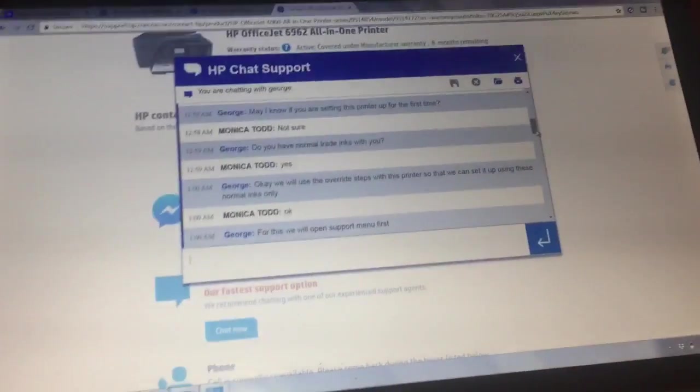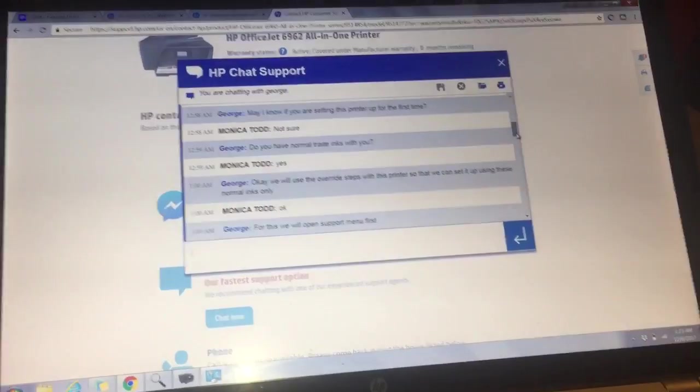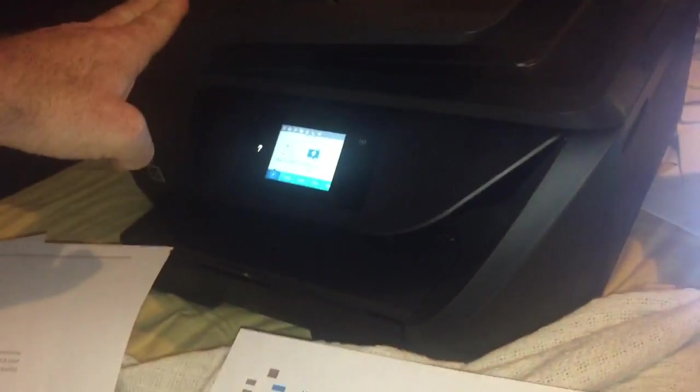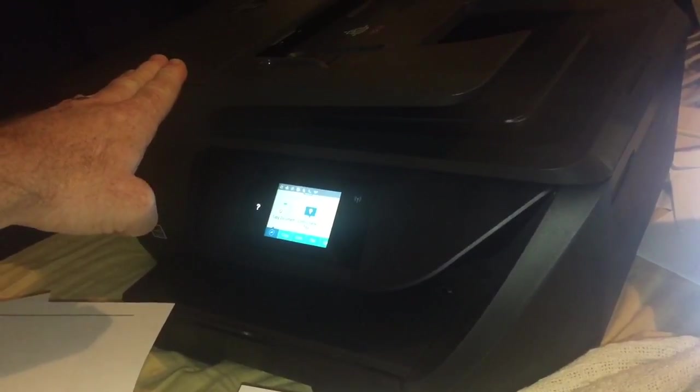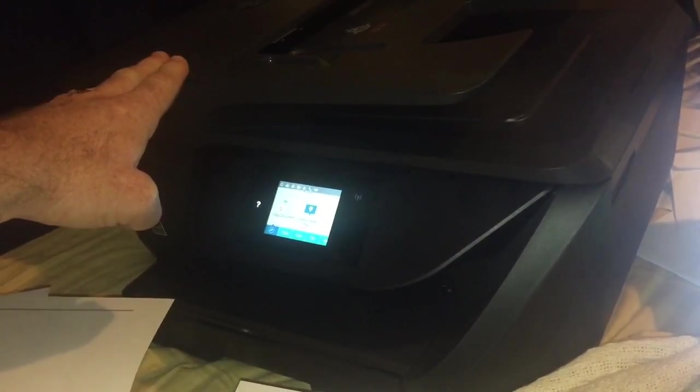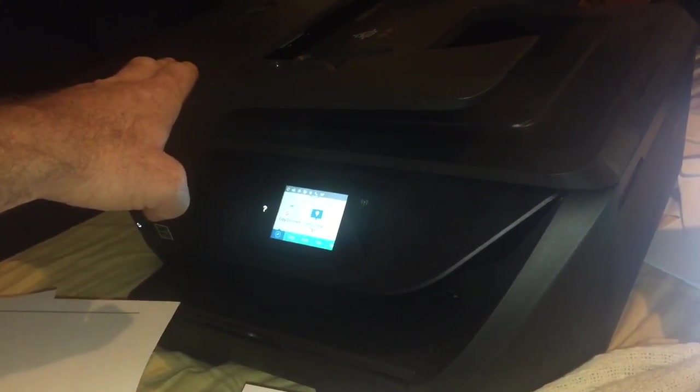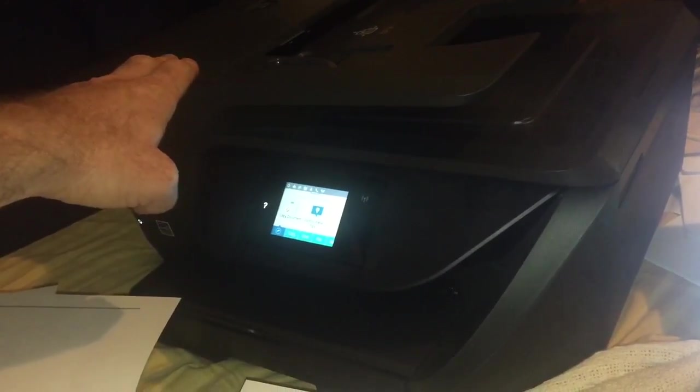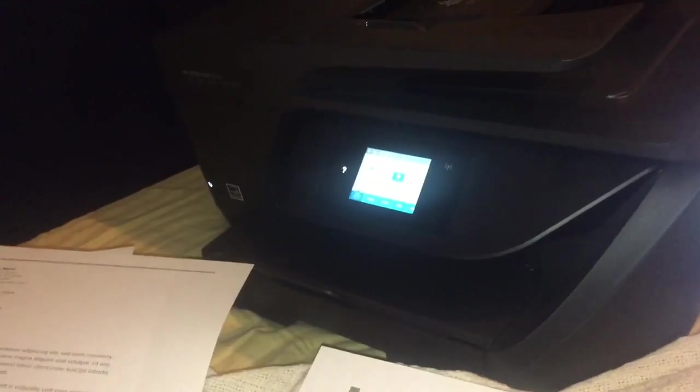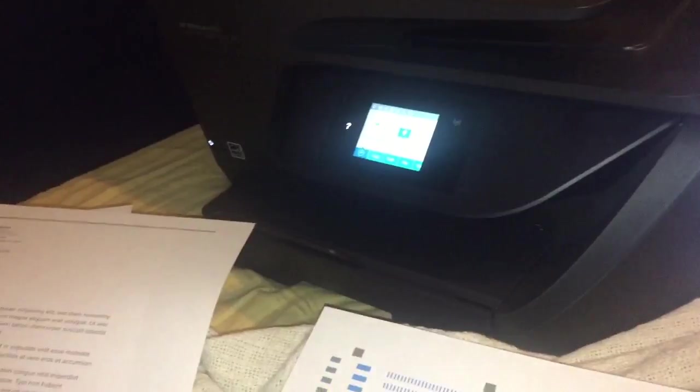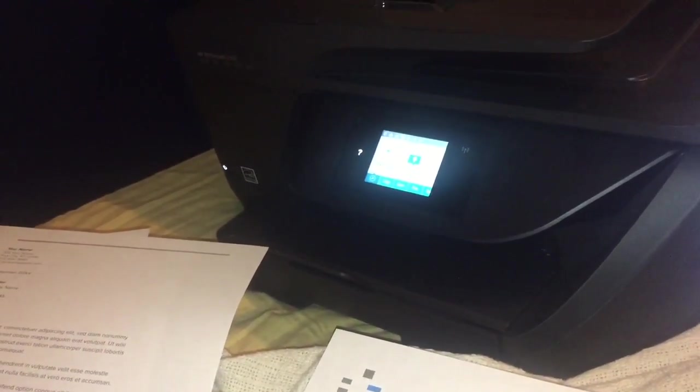It was still under warranty, so my wife got on the HP chat and I want to show you guys how to override the printer. If you don't have the setup ink cartridges, you can go ahead and override it and make it work anyways. Let me show you what he said.